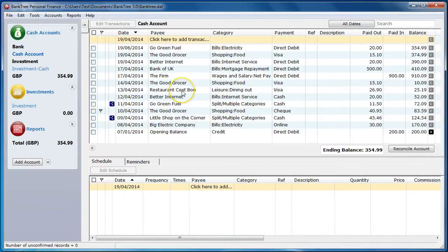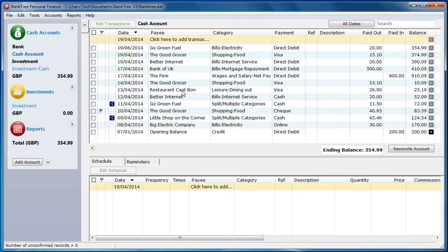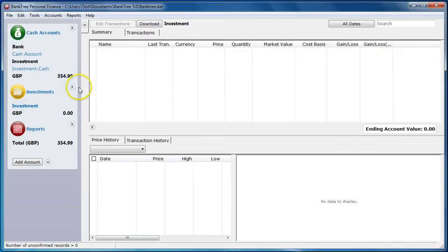You can now start to enter details of the investment in the investment transaction register allowing you to store actual investment activity. The investment transaction register is shown when you select the investment account.